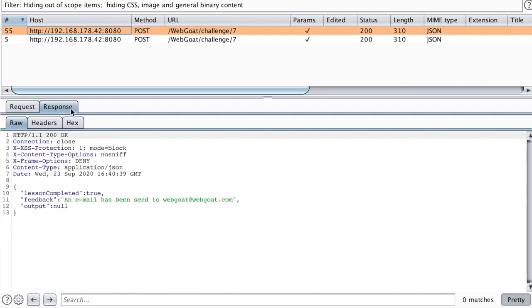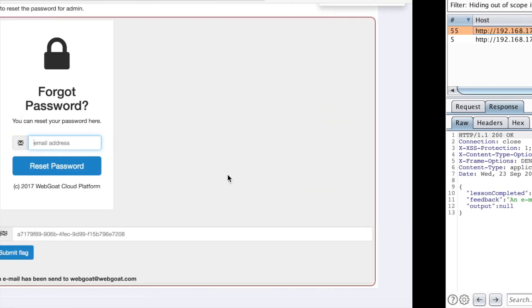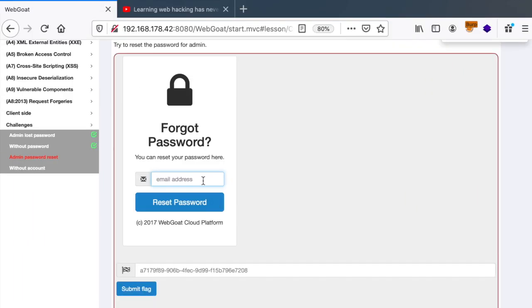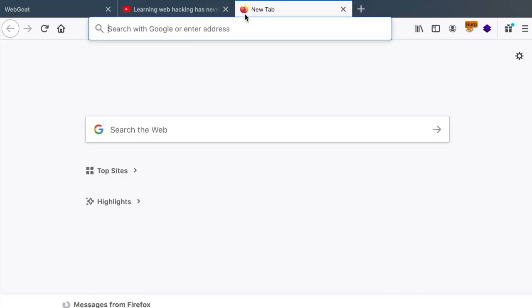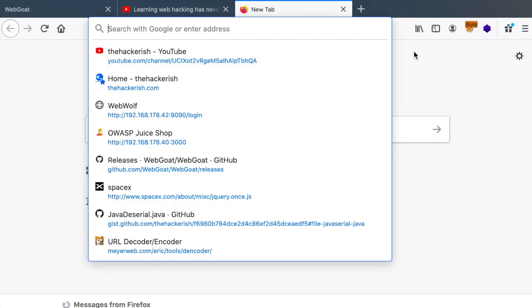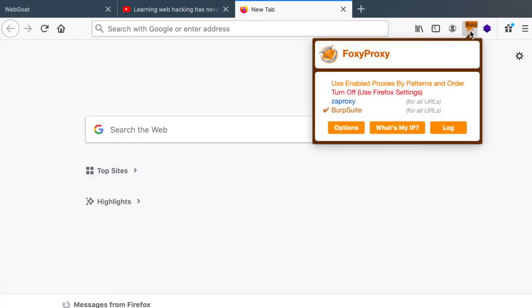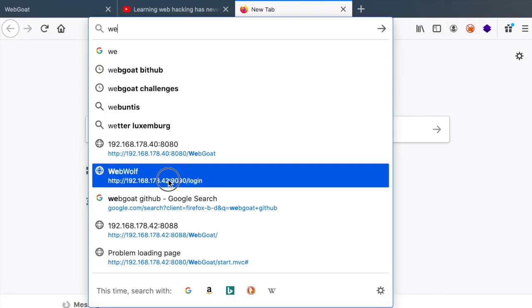So the backend server somehow expects us to send a token along with our email. And the response of the backend is that it sends an email to webgoat at webgoat.com.